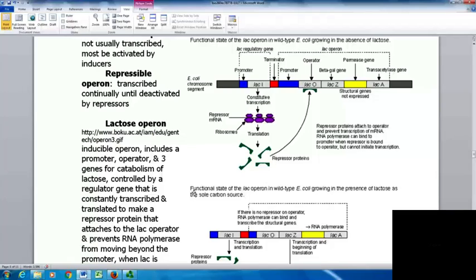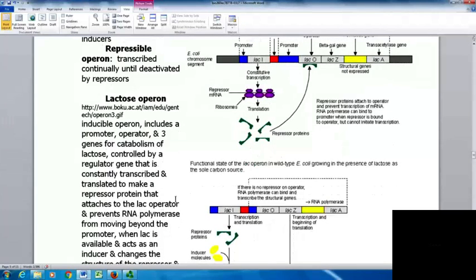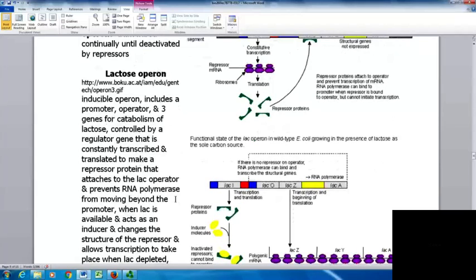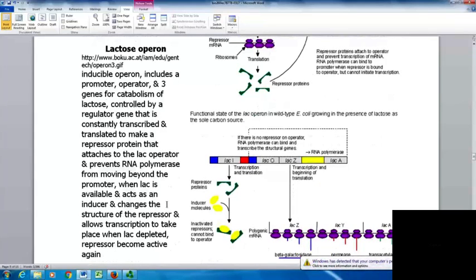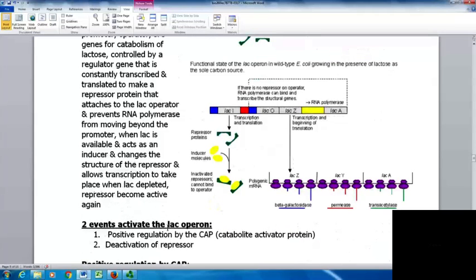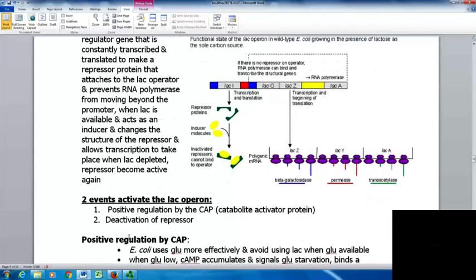The lac operon is an inducible operon that includes a promoter, an operator, and three genes used for catabolism of lactose. It's controlled by a regulatory gene that's constantly transcribed and translated to make a repressor protein that attaches to the lac operator, preventing RNA polymerase from moving beyond the promoter. When lactose is available, it acts as an inducer — it changes the structure of the repressor and allows transcription to take place. When lactose is depleted, the repressor becomes active again.